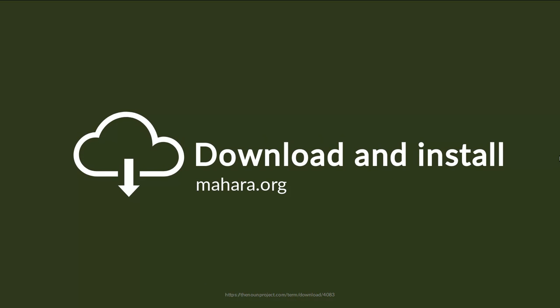You can download and install the new version when you go to mahara.org and click the download button. Installation instructions are also linked from the homepage directly.